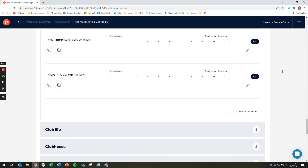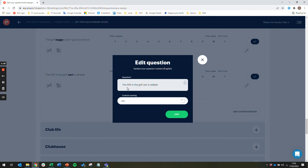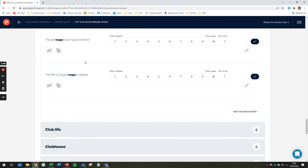For editable questions, select the pencil icon. In this example, we can change the word cart to buggy. By selecting save, the question now asks about a golf buggy rather than a golf cart. The platform will automatically save the changes you make to the template as you go.